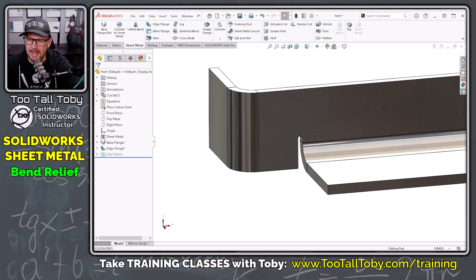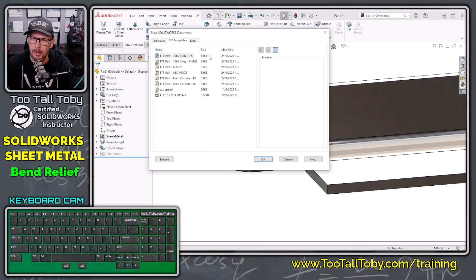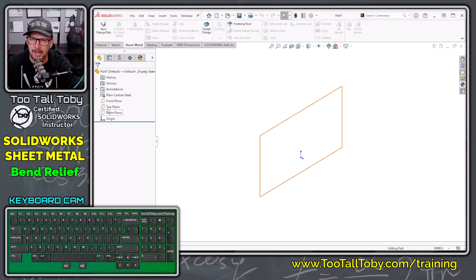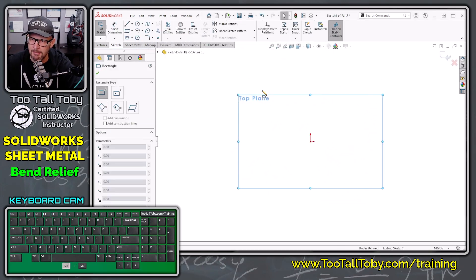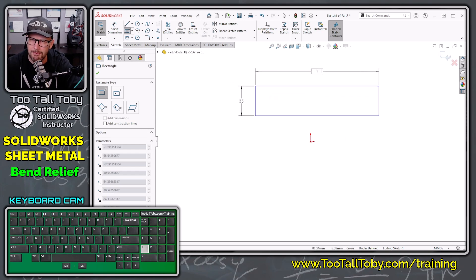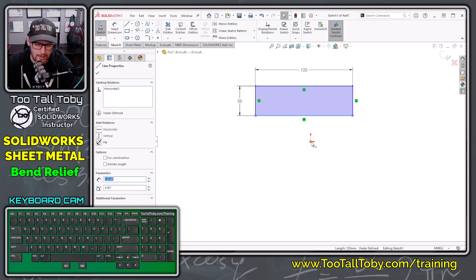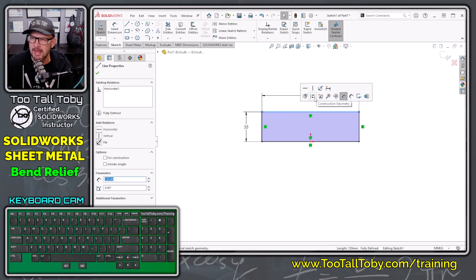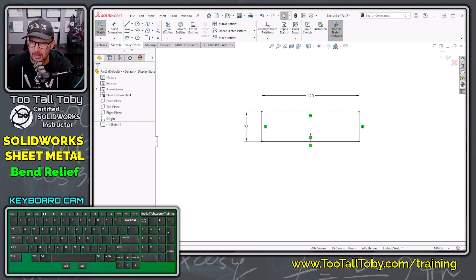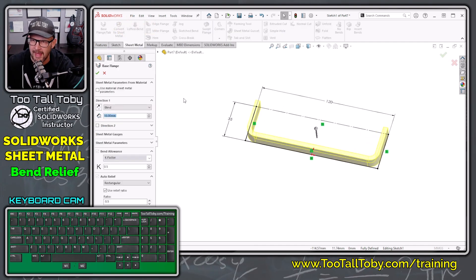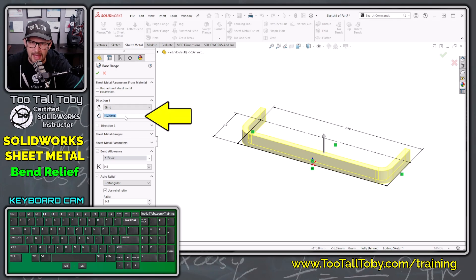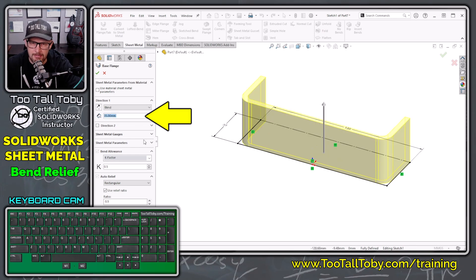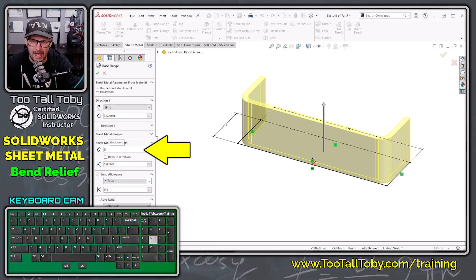So let's talk about edge relief and how to control the size and the shape. We're going to begin a new part document — I'm going to use my plain carbon steel millimeter template, start out on the top plane, and begin a sketch. I'll sketch a rectangle with dimensions 35 by 120, click the lower line, hold control, click the origin, and make that midpoint. I'm going to click the upper line and make it a construction line, then go into my sheet metal command and choose to turn this into a base flange tab. I'll set the depth of this extrusion to 35 millimeters and the wall thickness to 5 millimeters.